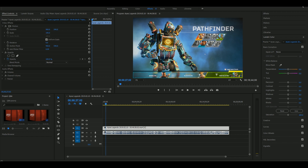Welcome to the YouTube channel of iBand. I am going to customize the Adobe Premiere Pro interface.